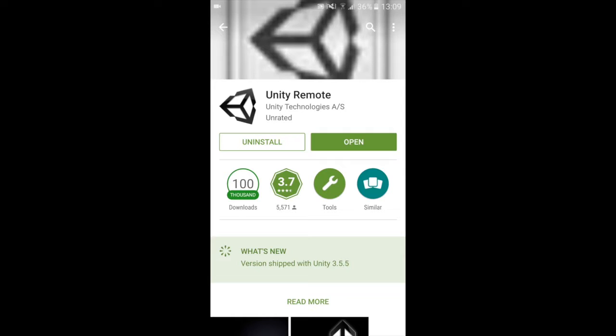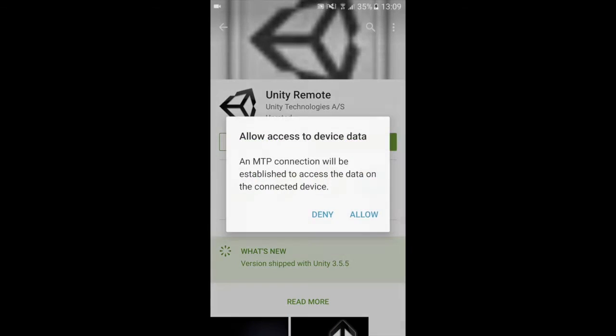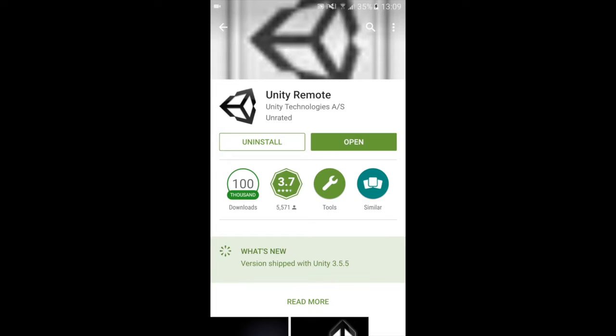As soon as you do that you will plug in your device to your computer. As you can see it is connected and you will be prompted to allow access to device data. You will hit allow.